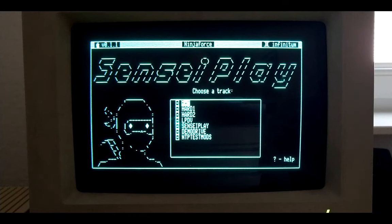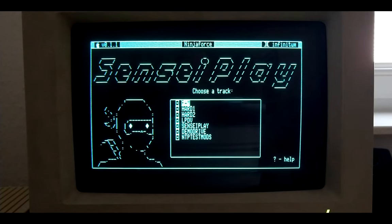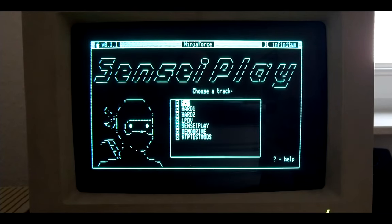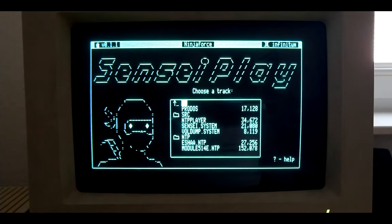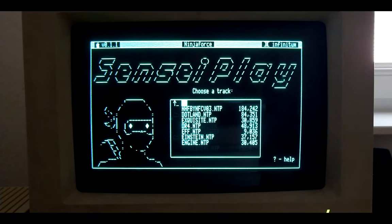Okay, so here we are on the Apple IIgs. I just launched the newly released Sensei Play, which I can use to play the module I just converted. And it sounds a bit like this.